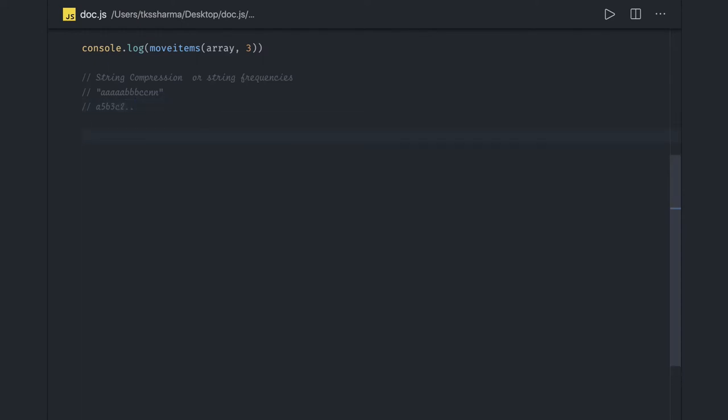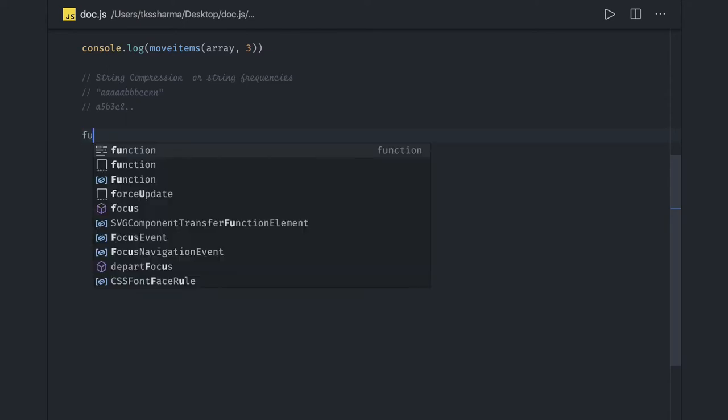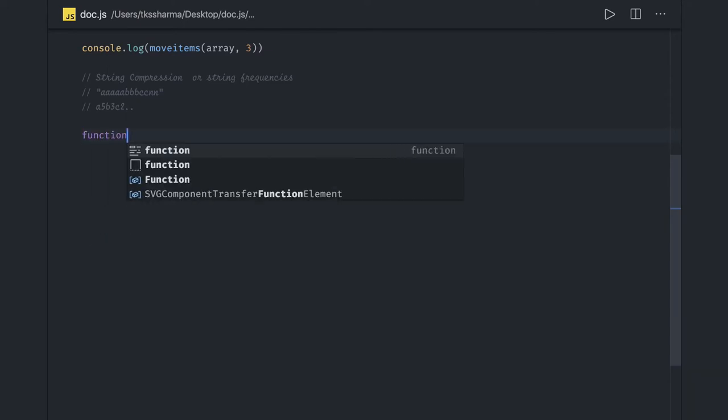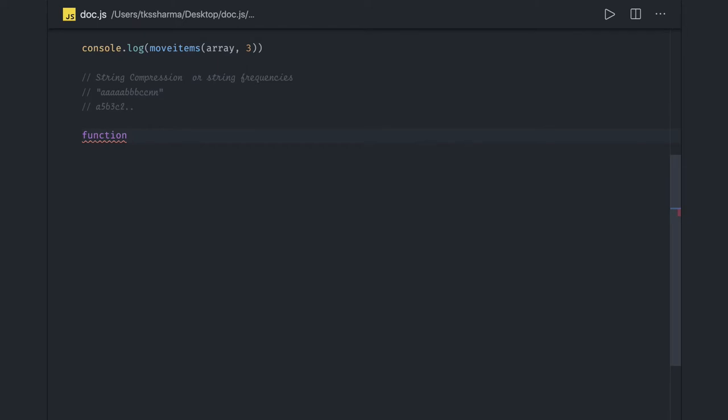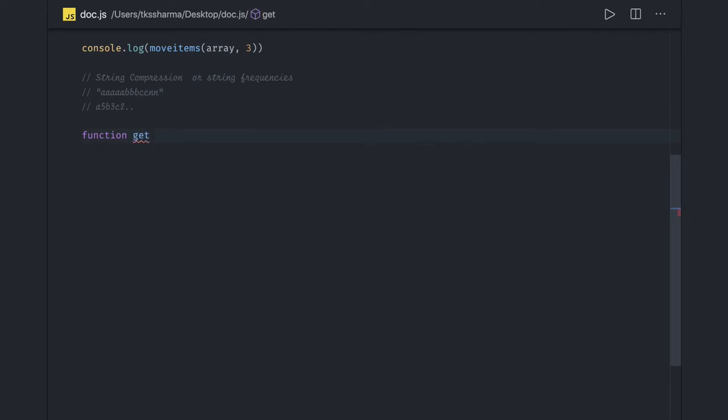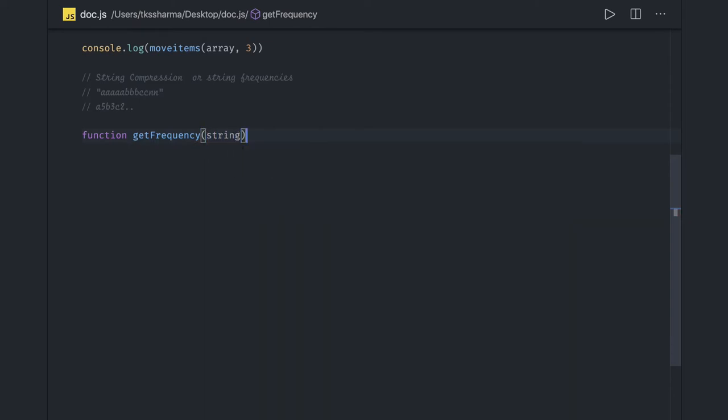So this is like string compression and there are multiple solutions for this particular problem. We'll try to solve it in different options. First of all, getFrequency. This is the method we have written and this method is taking string as input. How are we going to solve this? First of all let's think about it.